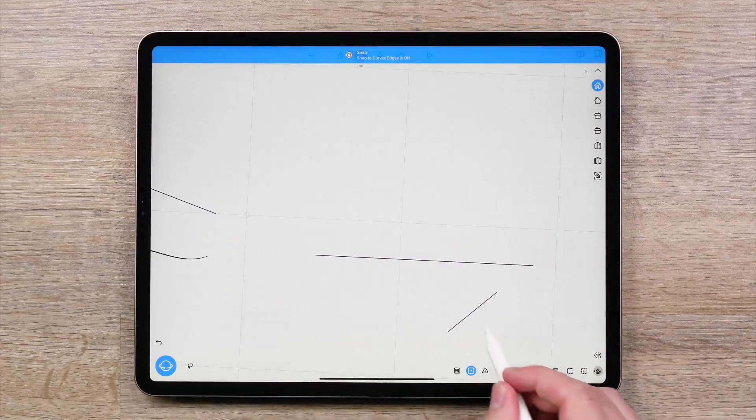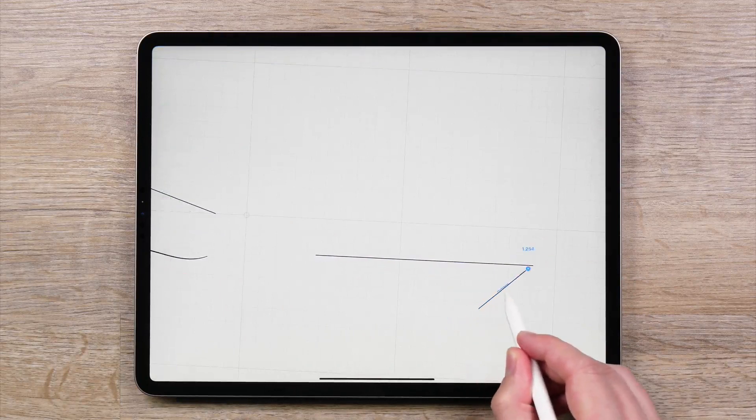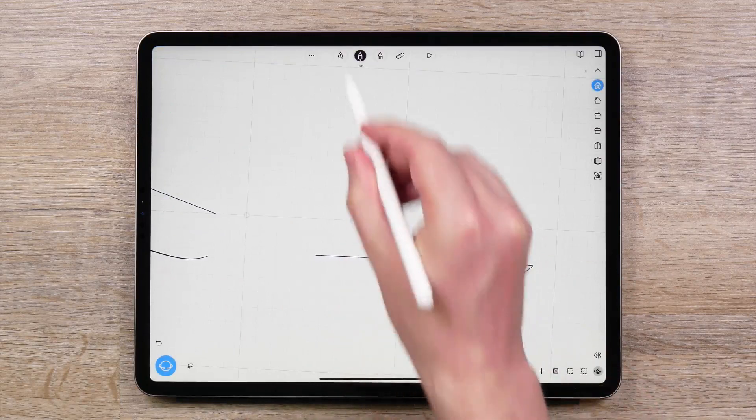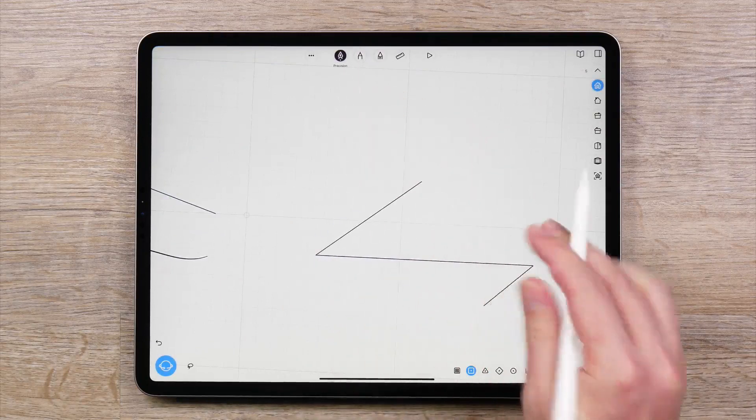Next, Snap to Curves Edges enables you to snap a curve, control point, or shape to the endpoint of another curve.